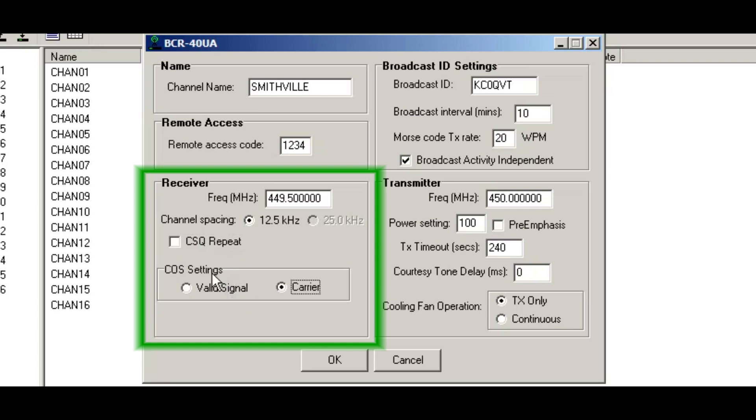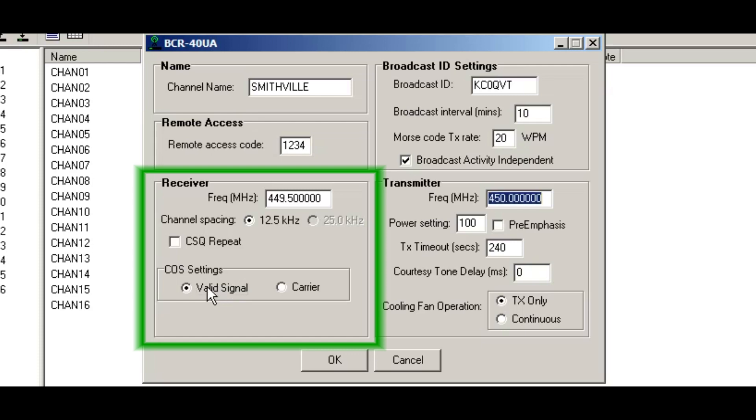So tab over here, my COS settings. I want the COS to assert based on a valid subaudible tone or PLD code. So I'm going to check, make sure that radio button's checked.